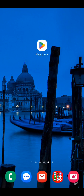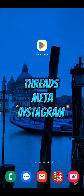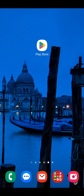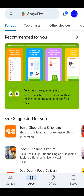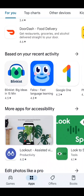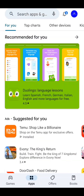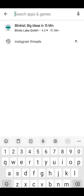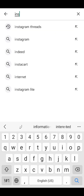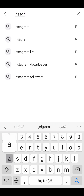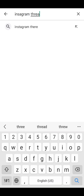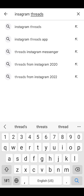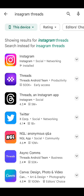Let's install Threads by Meta Instagram. Open up the Google Android app and search for Instagram Threads. You can also write 'app' as well, but there you go, it's on the top.